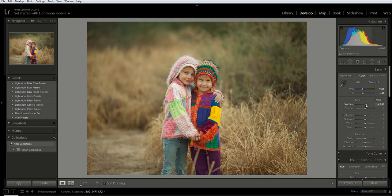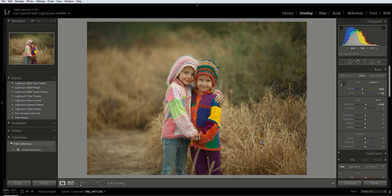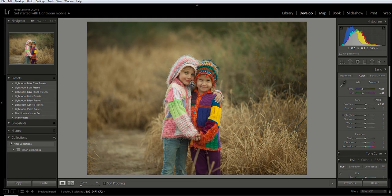So I'm going to bring that back down to get the background the way that I like it. That looks good right there, but I still want to target their faces—target this particular part of the image without affecting the background.